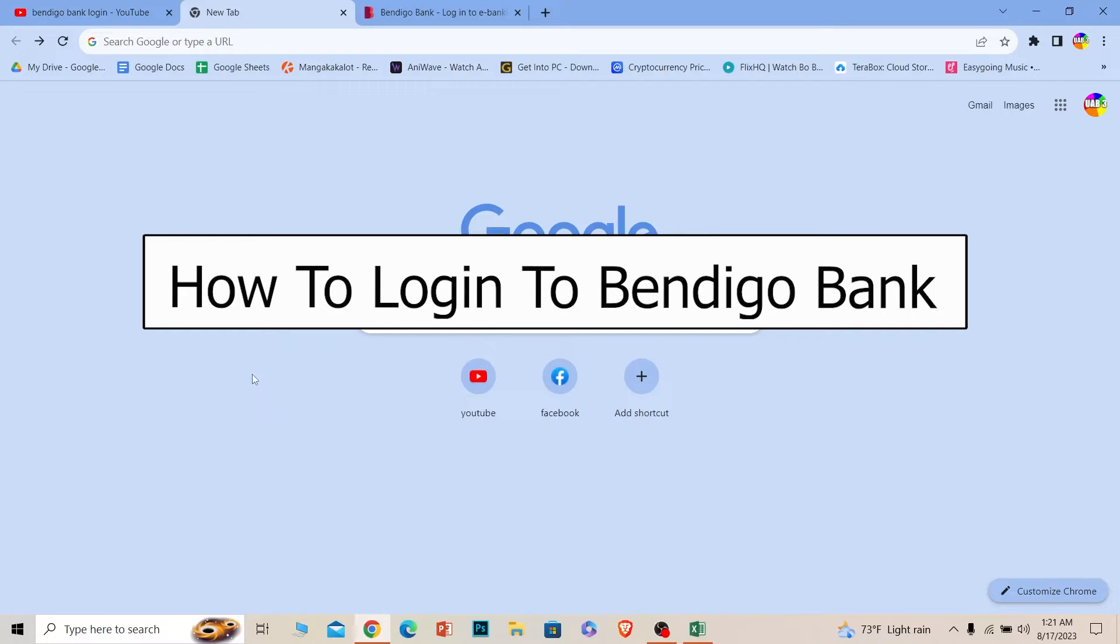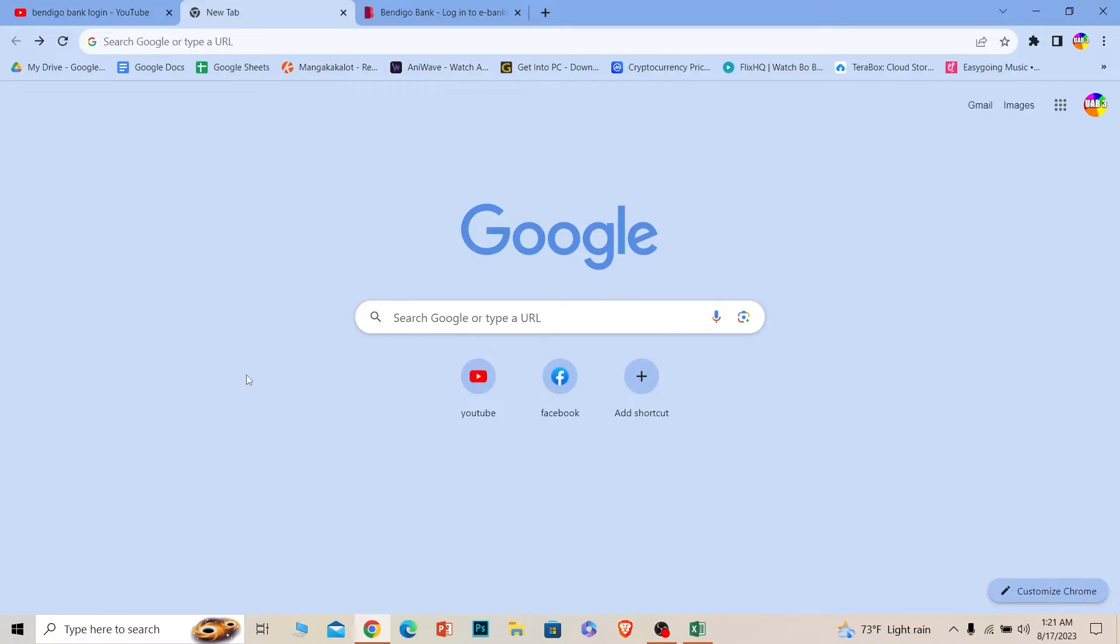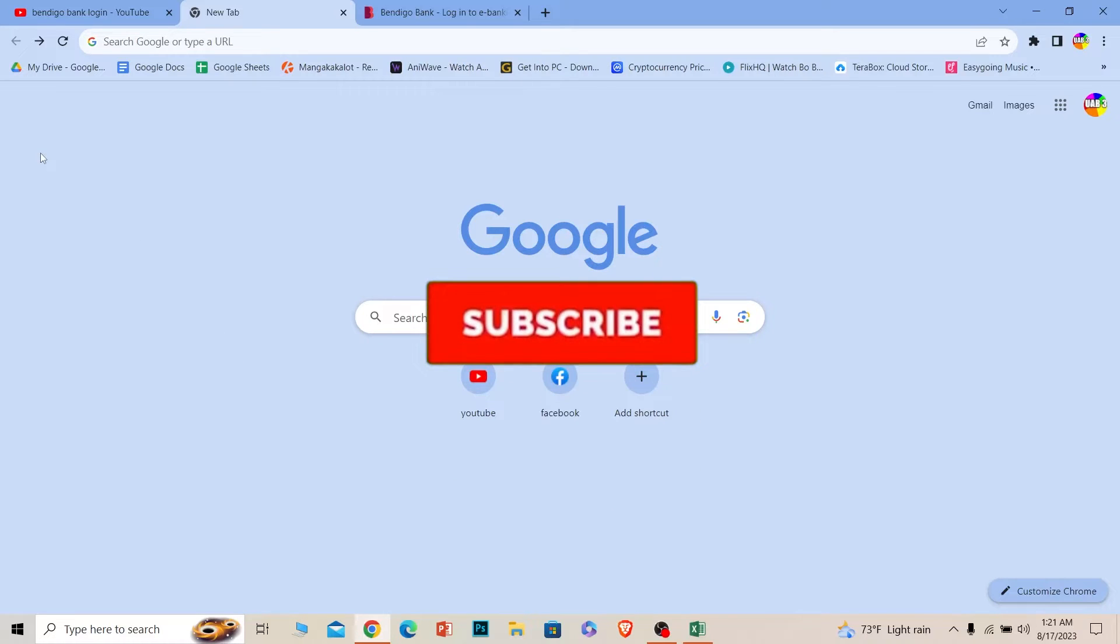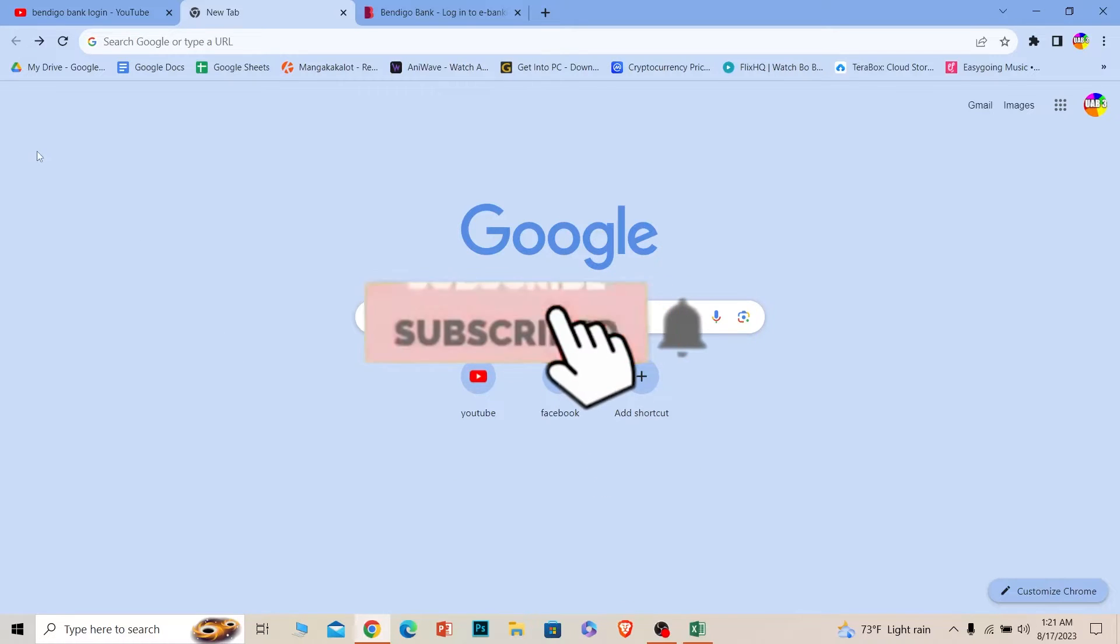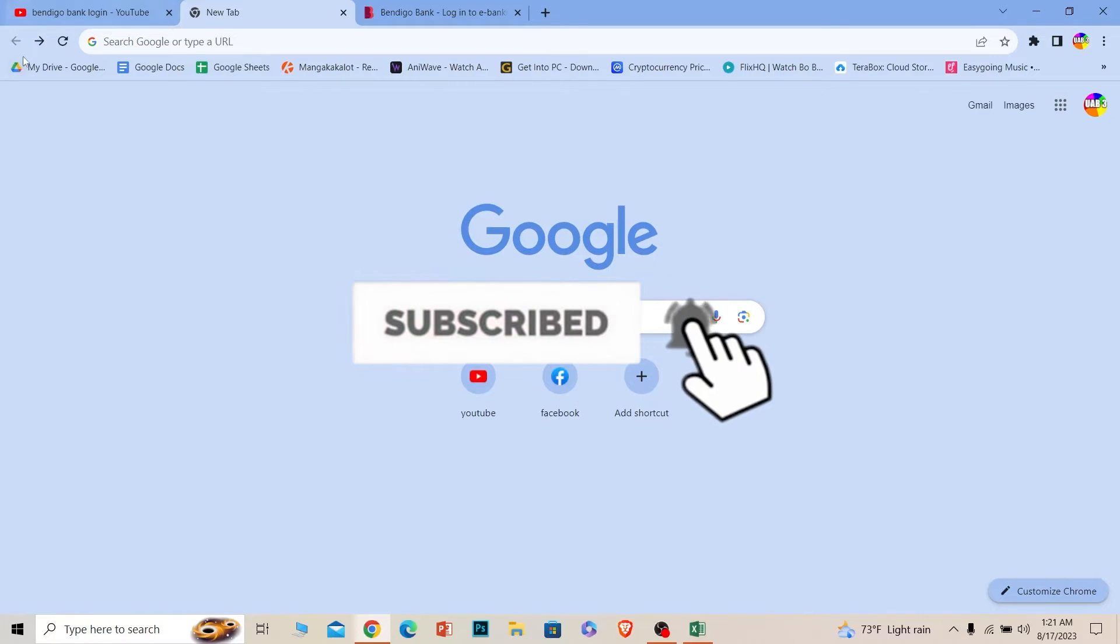It's pretty simple so follow the steps. Before I show you the steps, if you're new to our channel One Step, hit that subscribe button and let's move on.